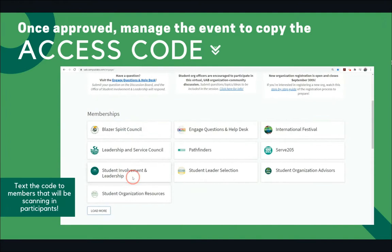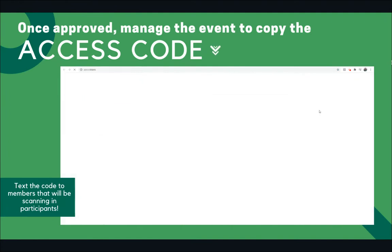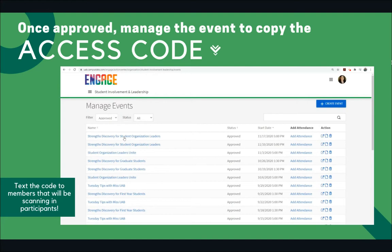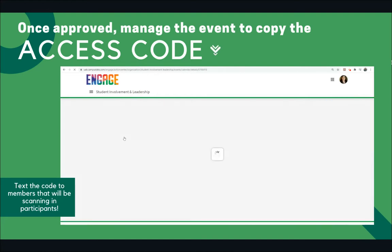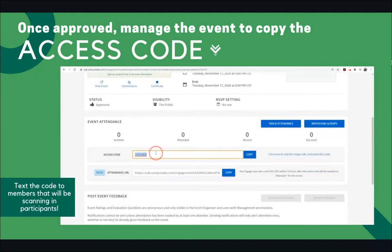To locate the access code, manage your organization and use the drop-down menu to navigate to Events, then click the event name. The access code should be visible once you click on the appropriate event.